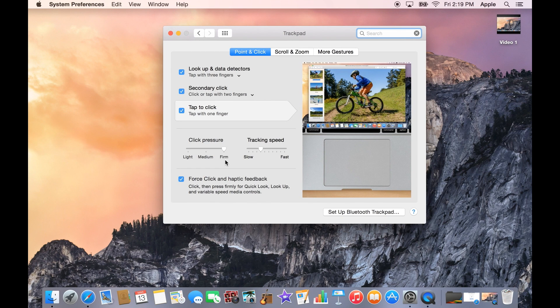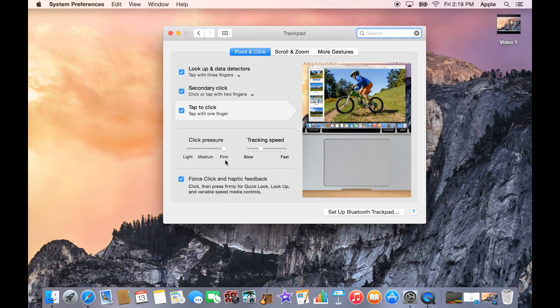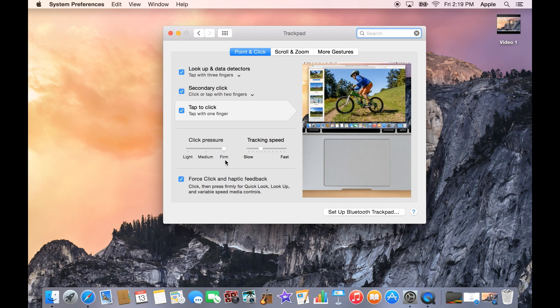But yeah, that's pretty much it. We have a whole bunch of other features on the Force Touch trackpad. I'll leave a link in the description where you can see more of those features. This is just a real quick overview and review of the Force Touch trackpad. Overall, I really like it and can't wait to see it adopted in more Apple devices.